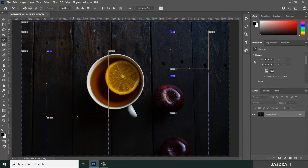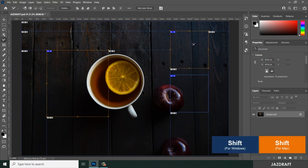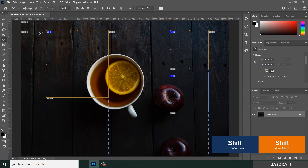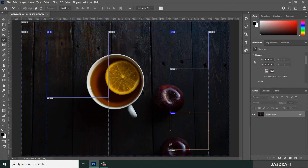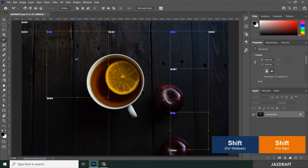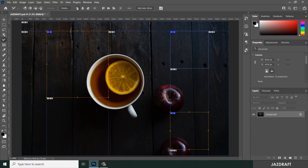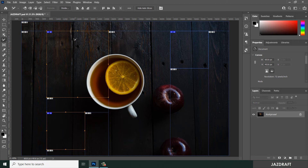You can also align slices. For example, to align two slices to the top, click one slice, hold Shift to add another to the selection, then click the align-to-top option. You can also align to the left — select the slices, hold Shift, and click the left-alignment tool to align them along the left position.